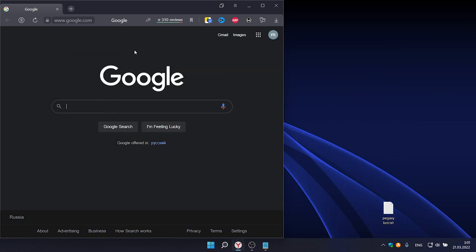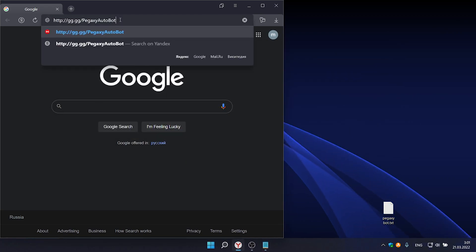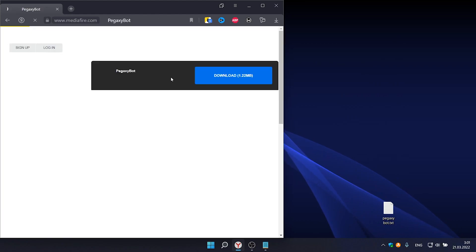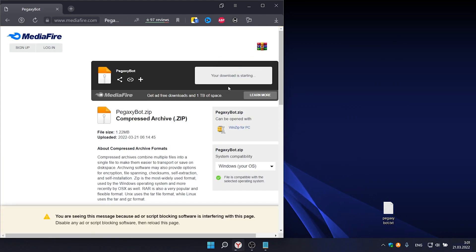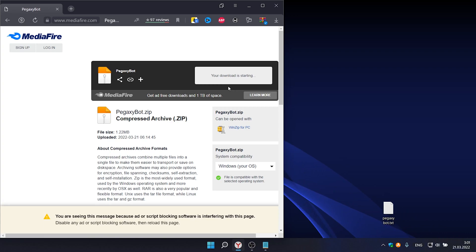Step one: first we need to click on the link under the video and download the file. While I am installing the program, you can like and subscribe to the channel.